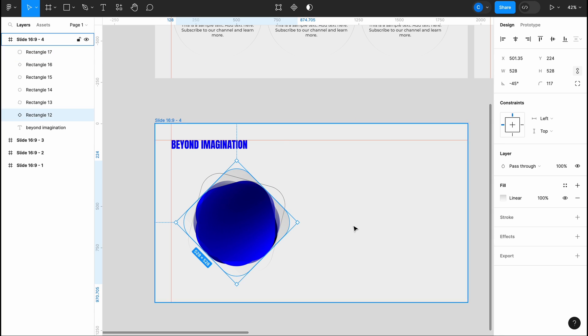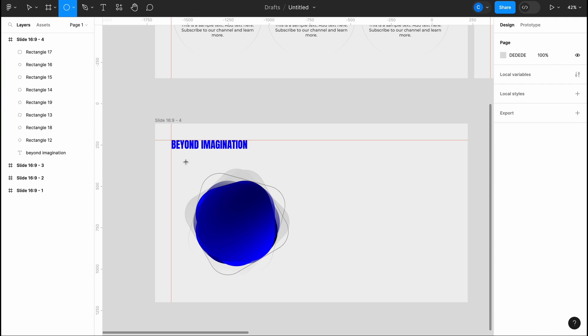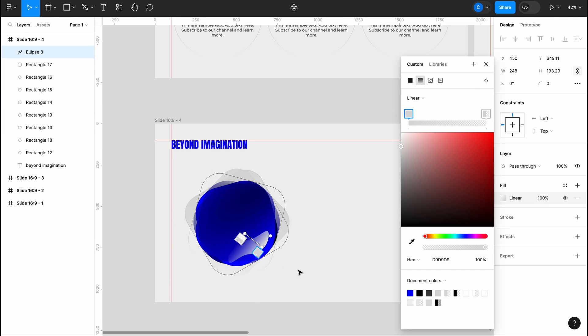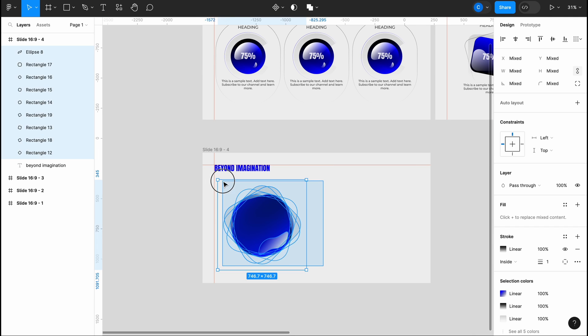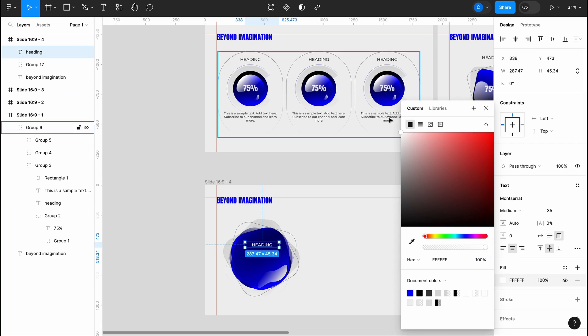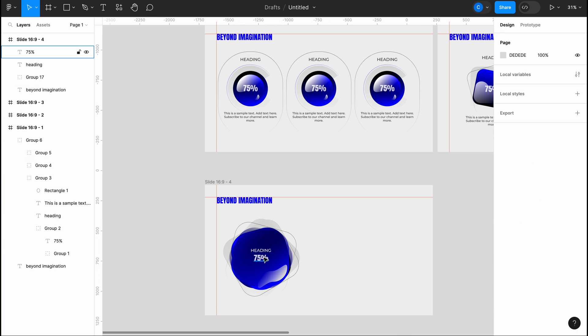This process can be both enjoyable and fulfilling as it allows you to unleash your creativity and bring your ideas to life in a visually compelling manner.